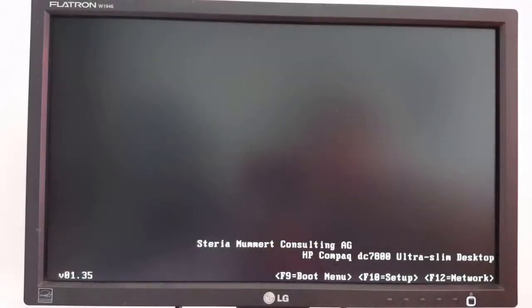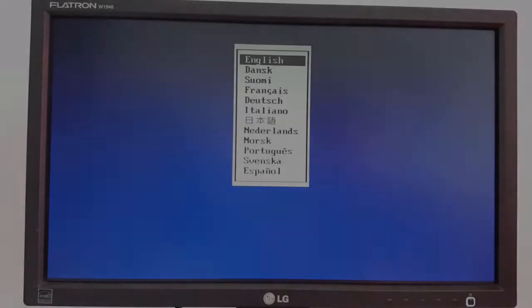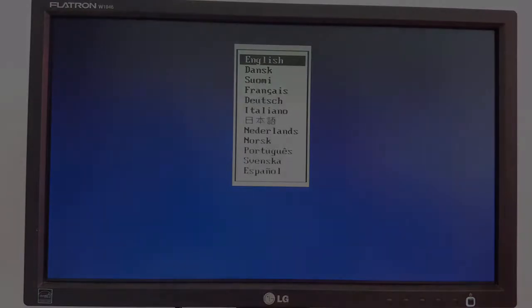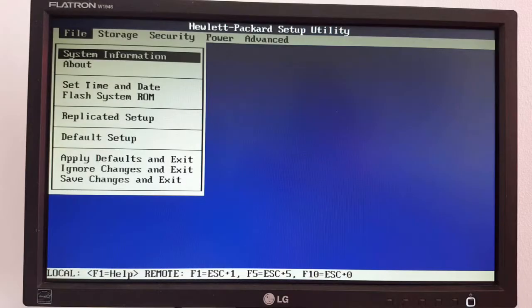Step 1, press the power button and press the F10 key repeatedly to enter in the BIOS. Step 2, select your language. Step 3, press the right arrow key from your keyboard.